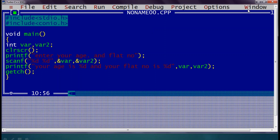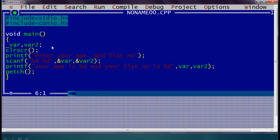This was about integer values. If the variable is of type float, we have to use %f instead of %d. I will now convert the variable type to float. When the variable is float, we must give %f in the format string for both scanf and printf. This format string must be correct — otherwise it will give garbage output. So for integer use %d, for float use %f, and for character use %c.